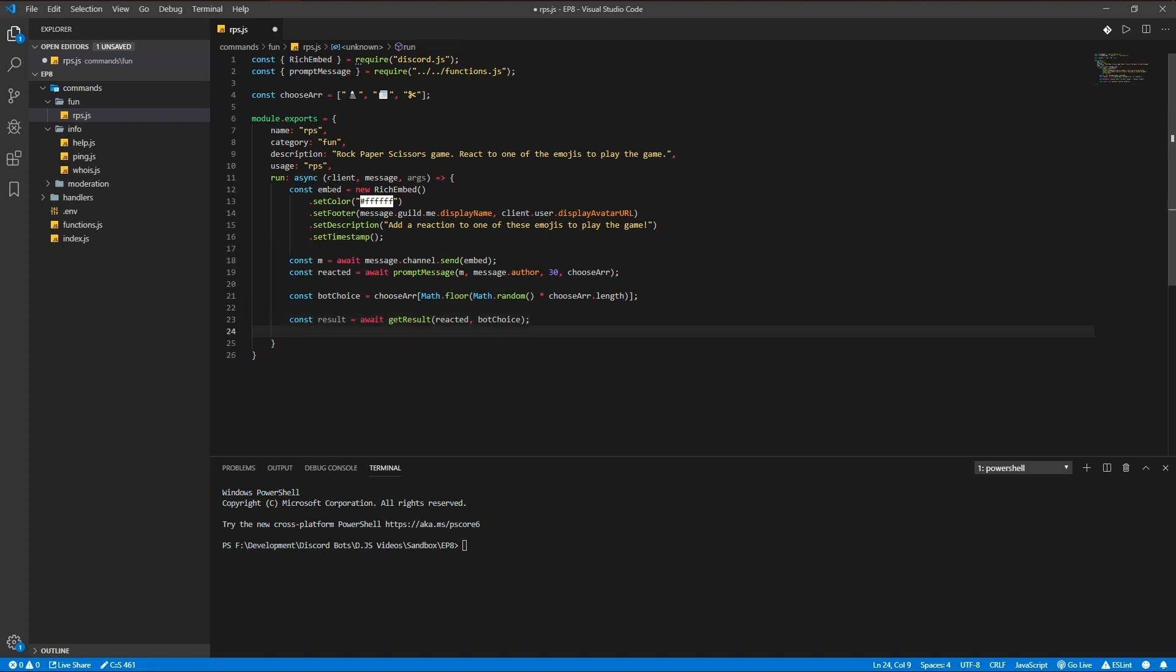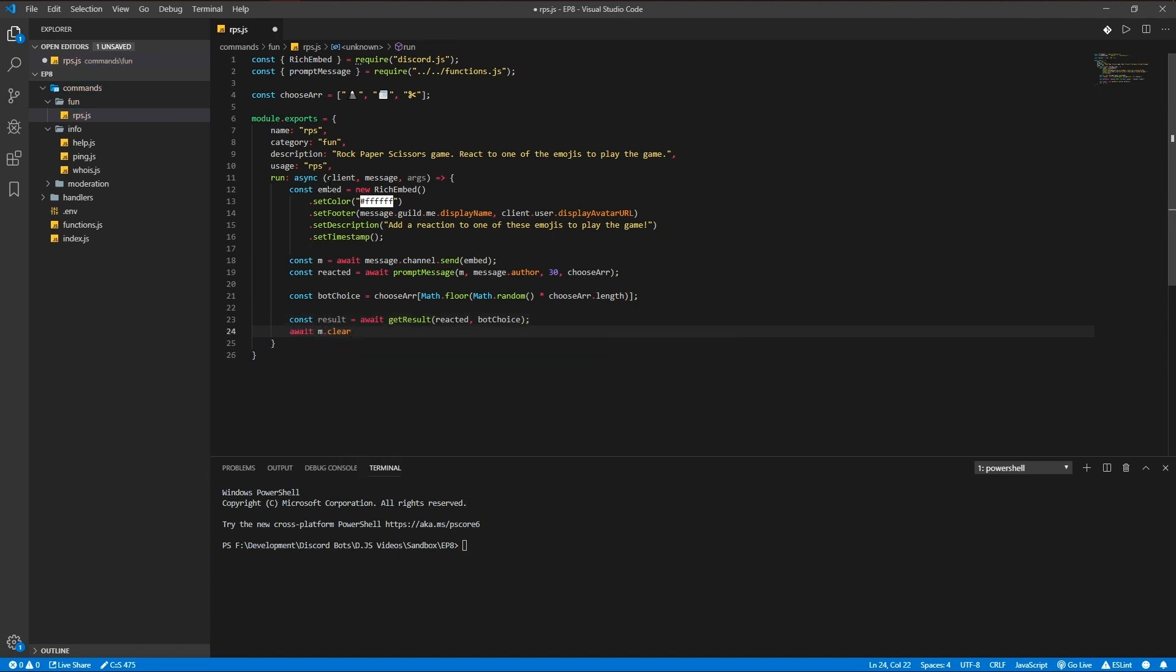And we're going to clear the reactions. There we go.